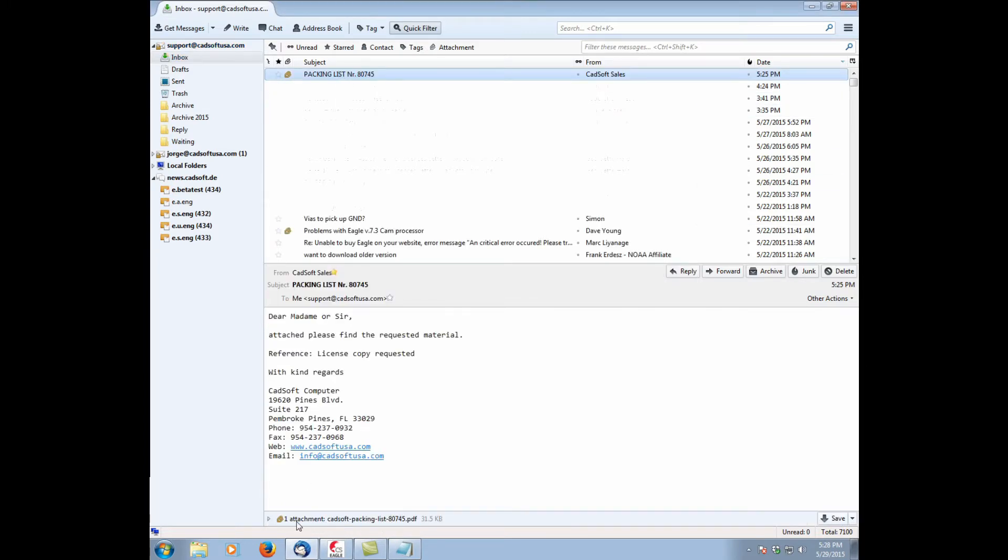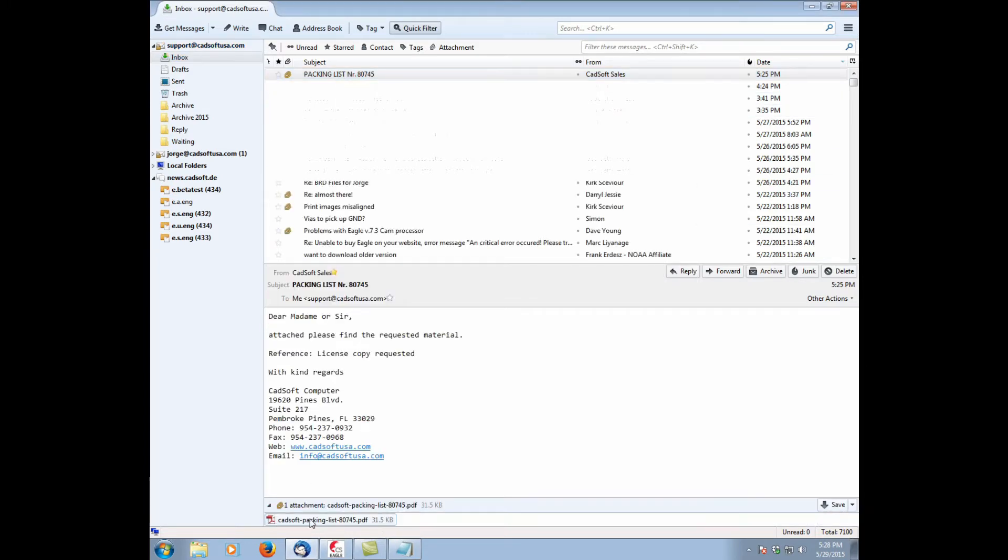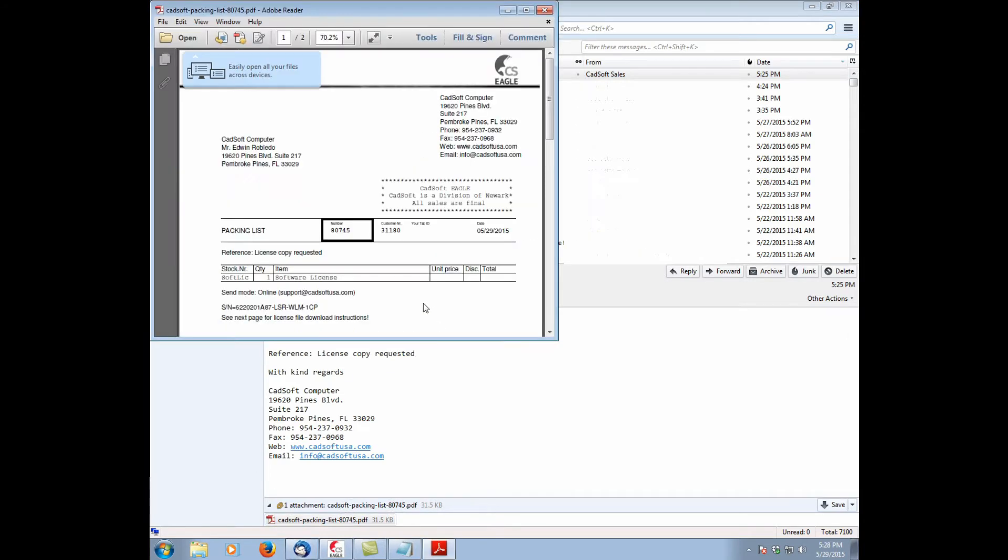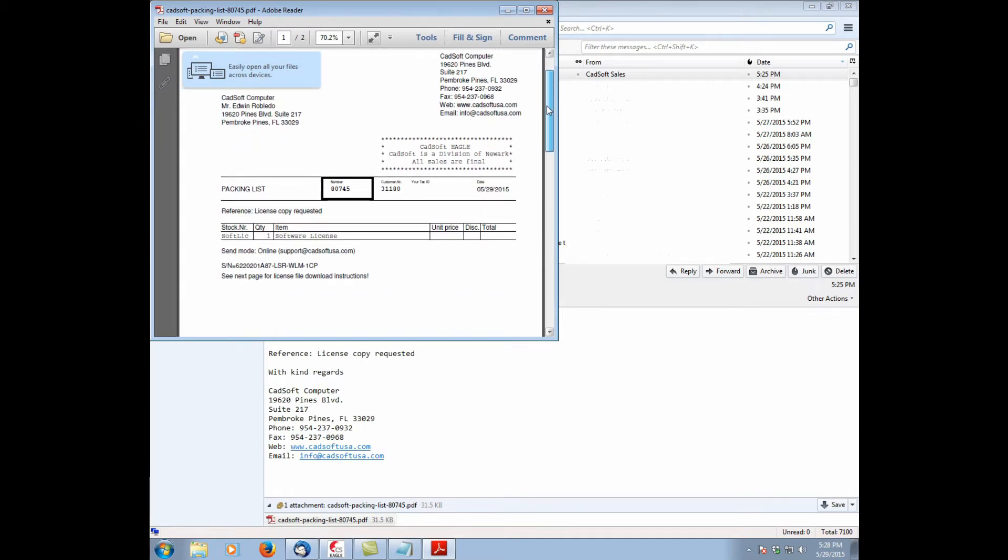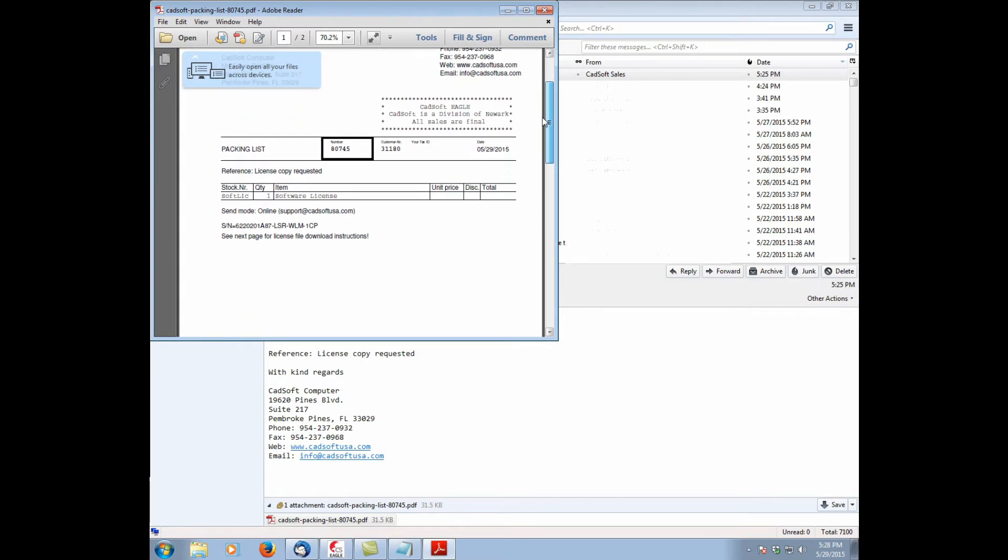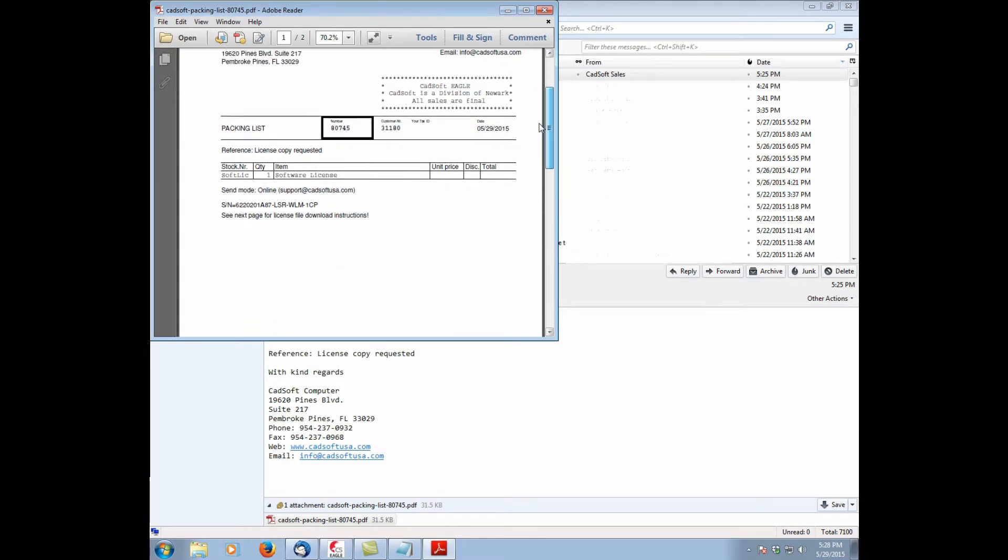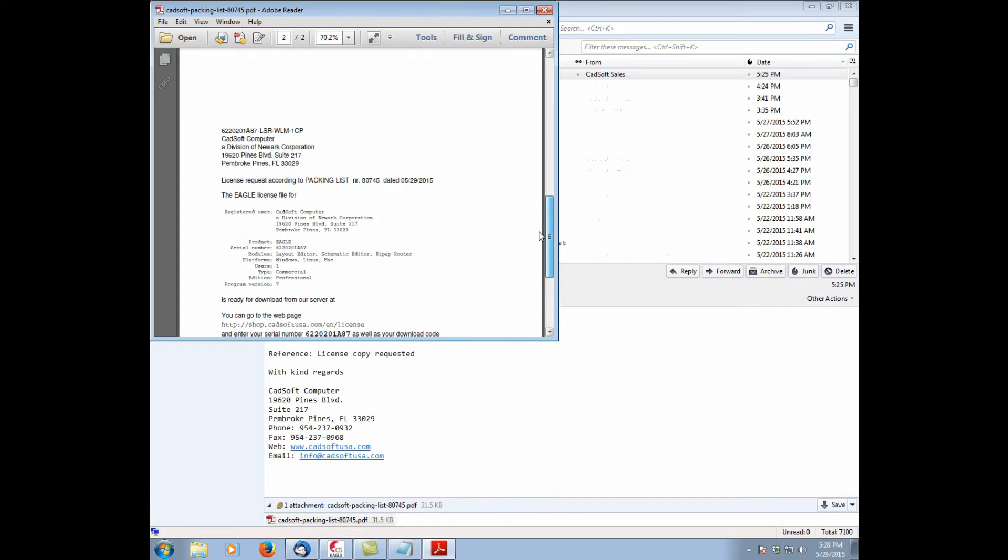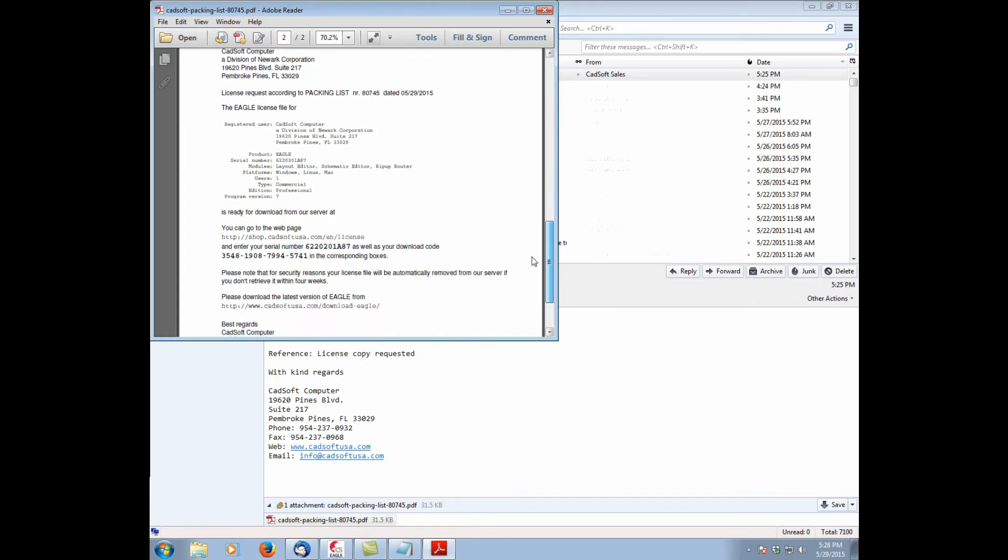You're going to see there's an attached PDF. We want to go ahead and open that. The first page of the packing list is just a summary of your order, same as the invoice. The second page is what we're interested in.